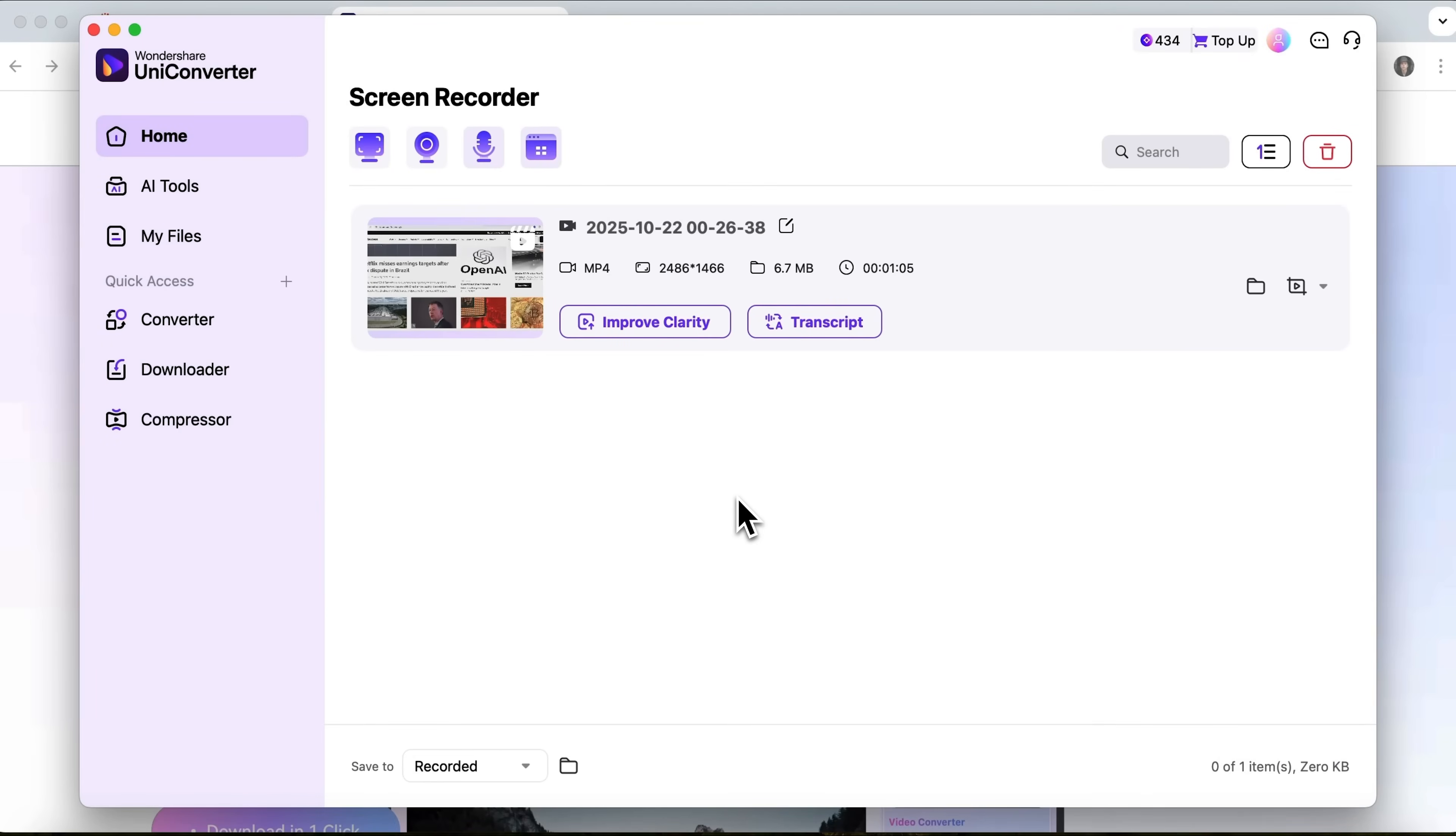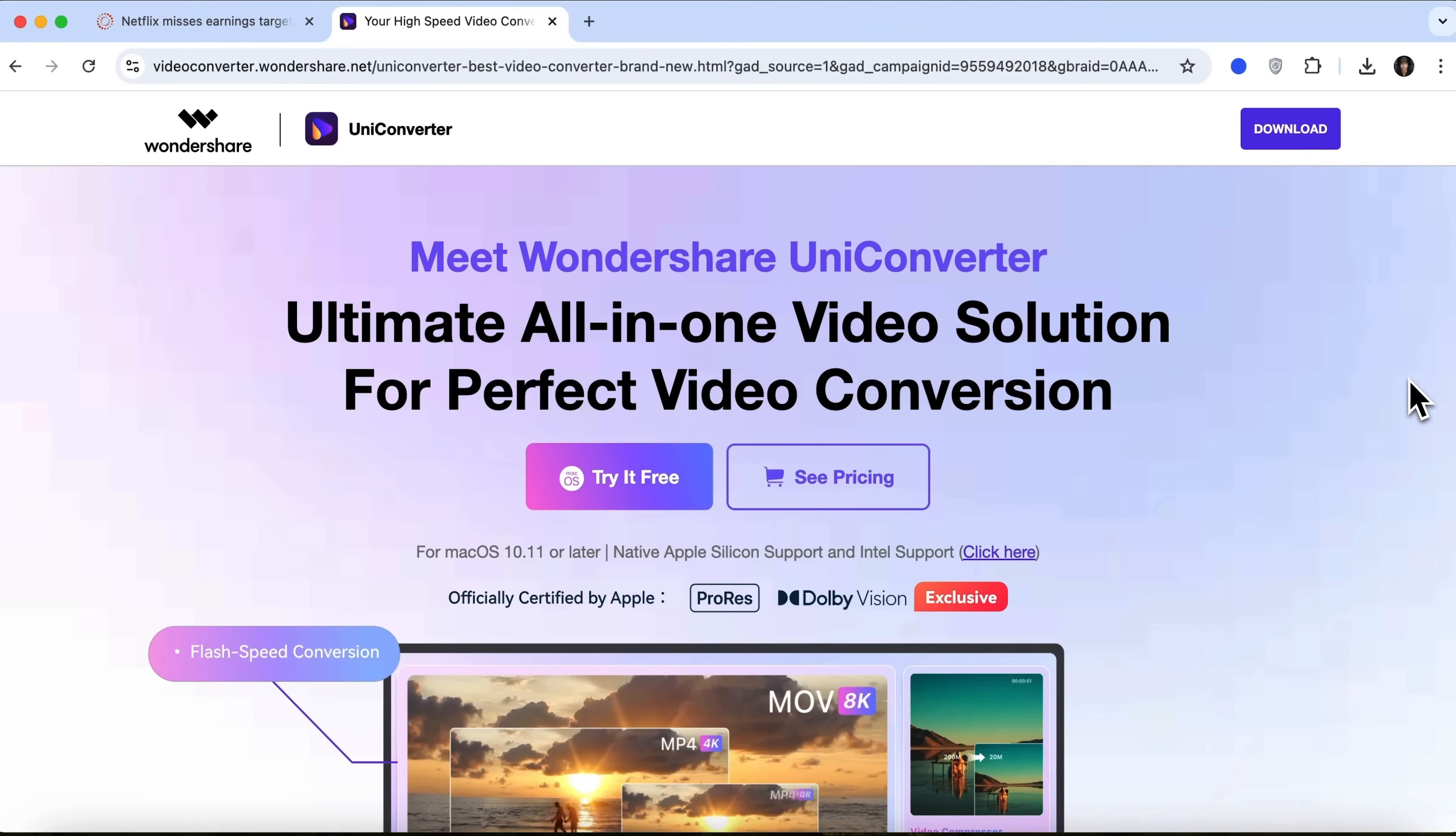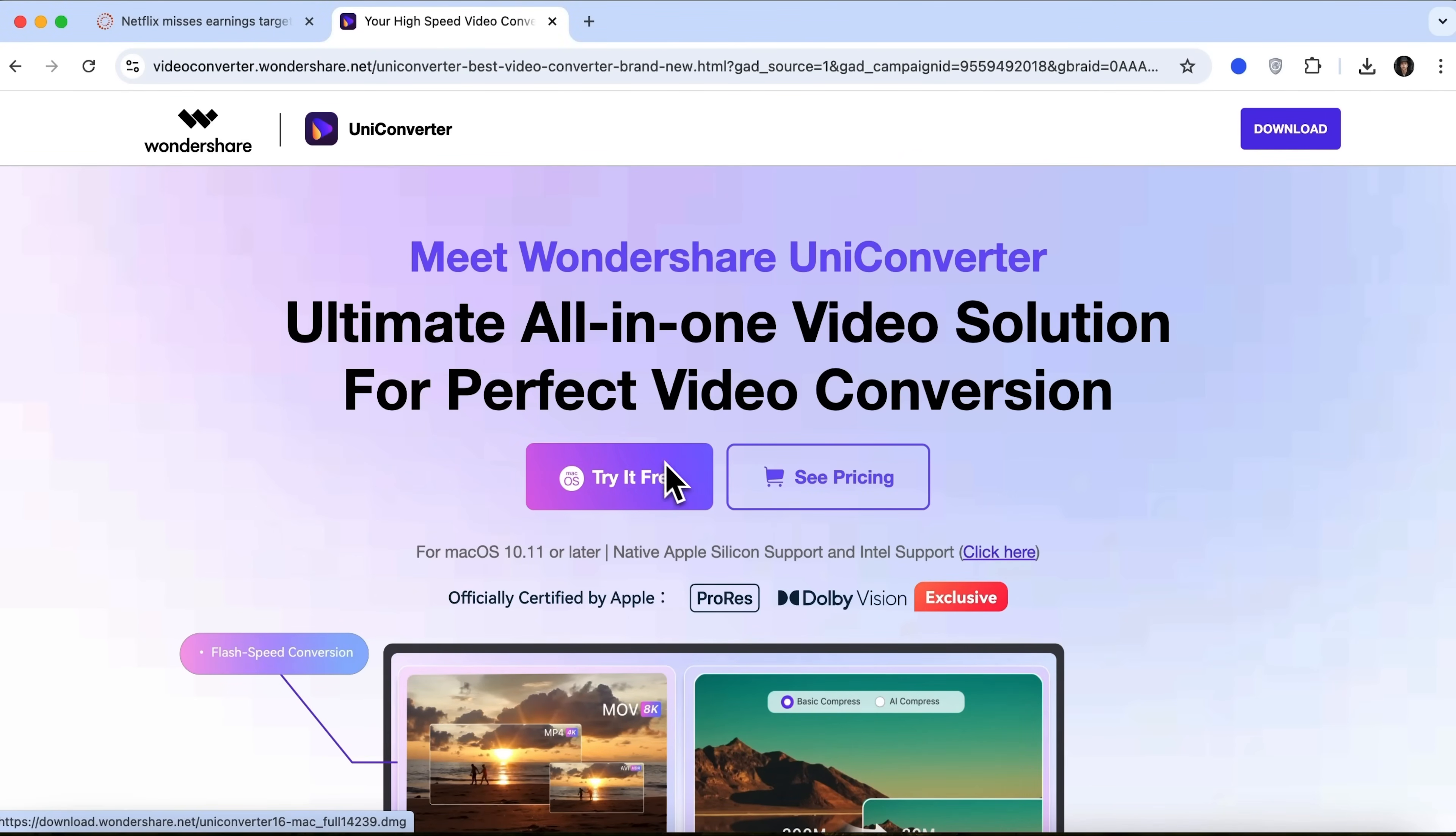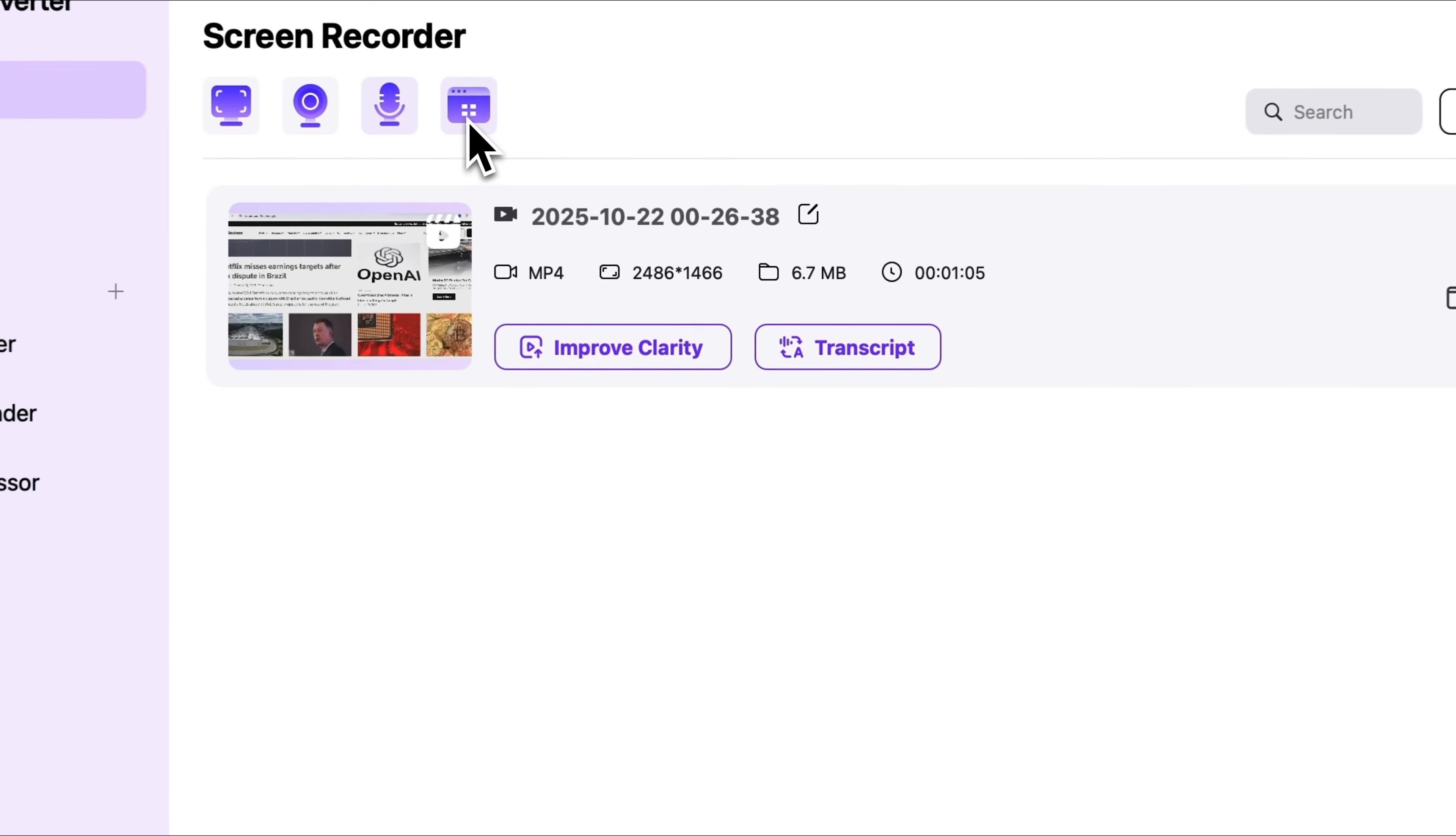Now let's see how to capture a single application while continuing to work in others. To do this I'll open multiple apps, in my case it's Google Chrome, Uniconverter and QuickTime Player and pick the app recorder tool.